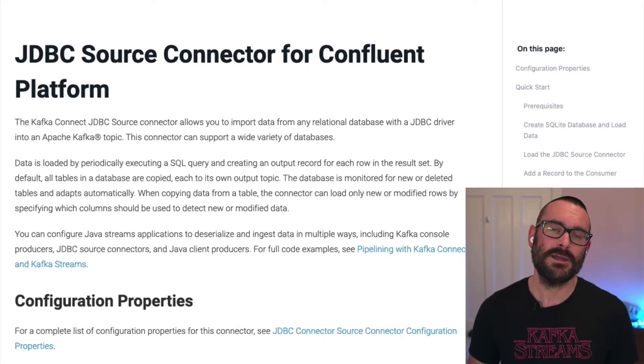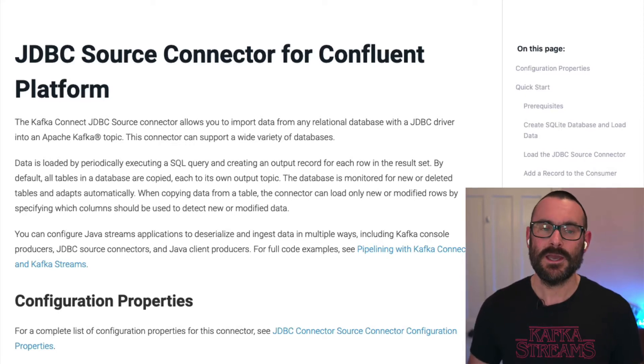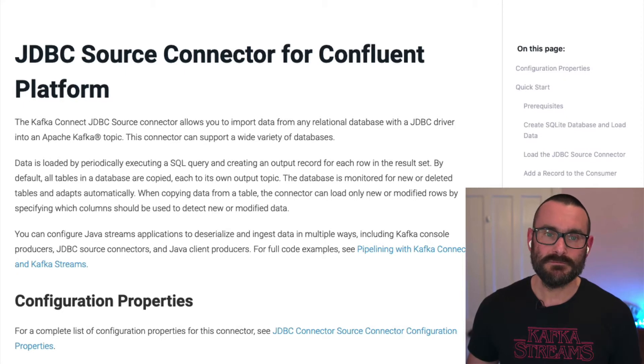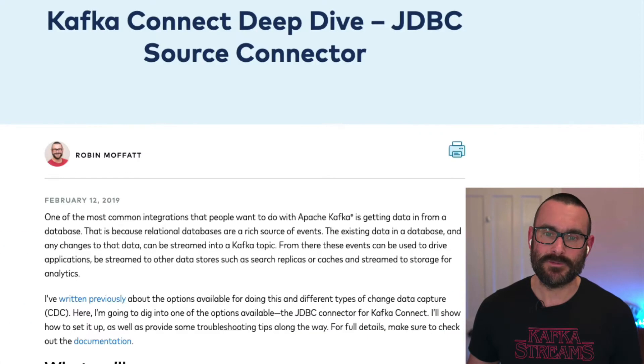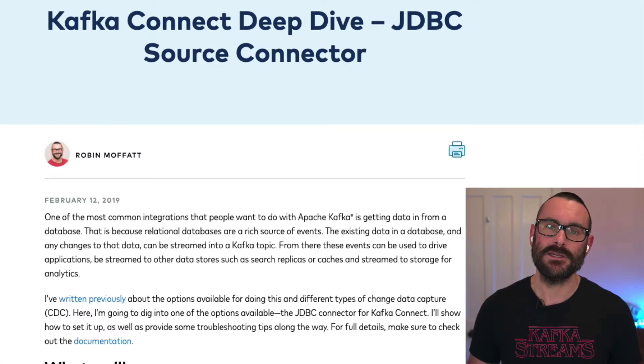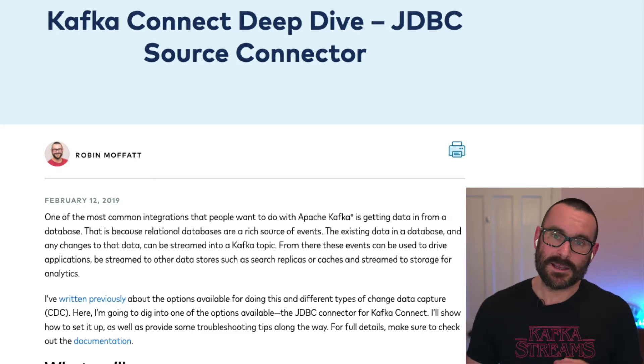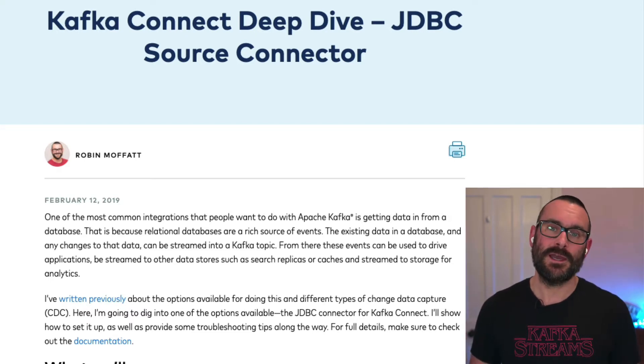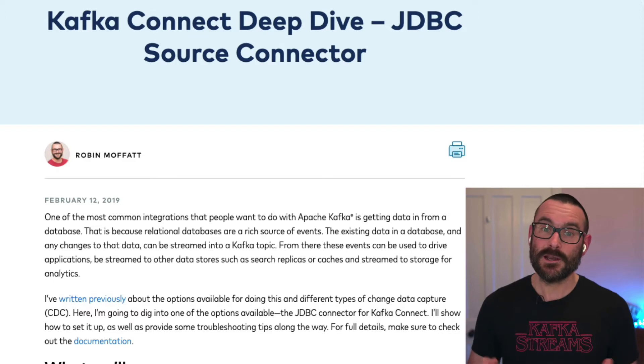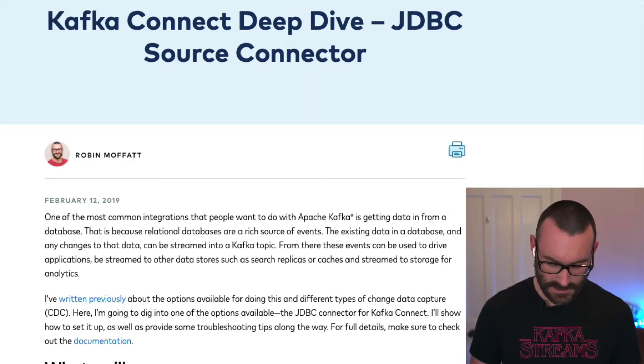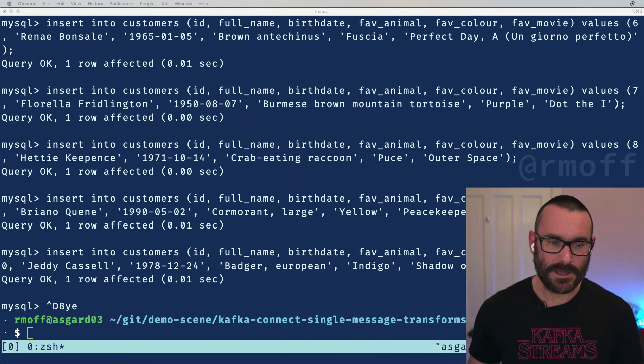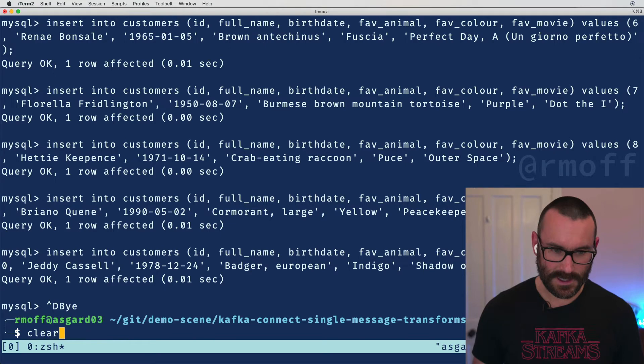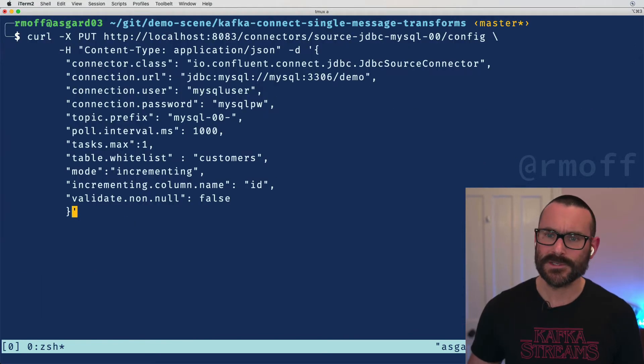There's other ways of getting data out of a database, but JDBC source connector is one of the good ones. There's another blog that I've written you can go and have a look at that which goes into the source connector in a bunch more detail. It goes into some of the problems you may hit, some of the specific configurations including the one I'm going to show you today.